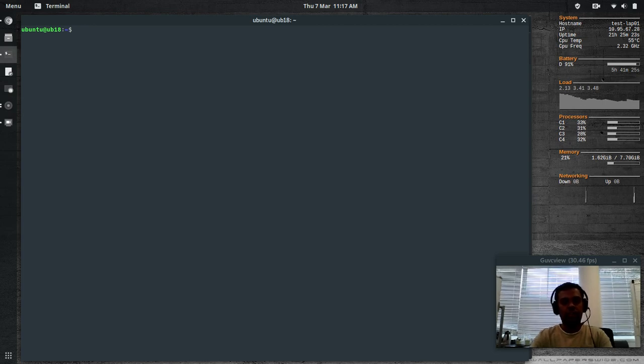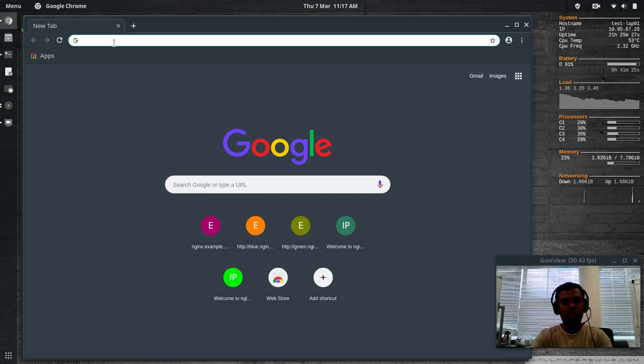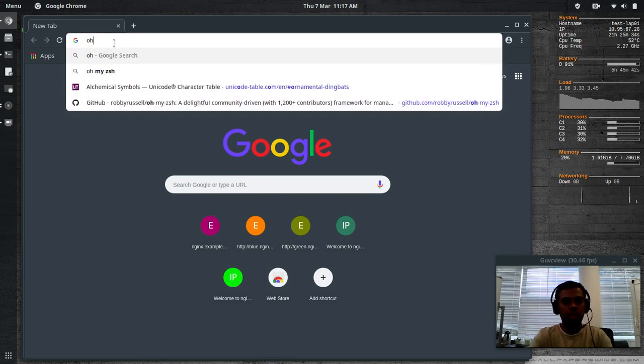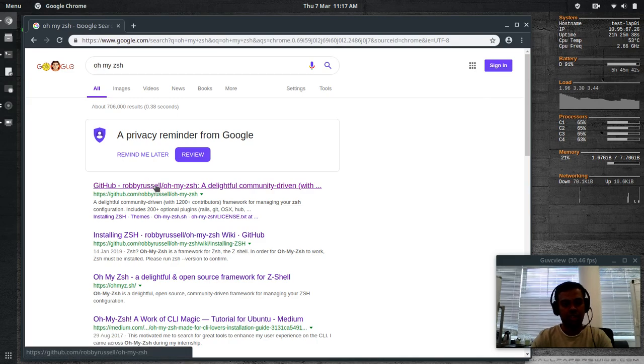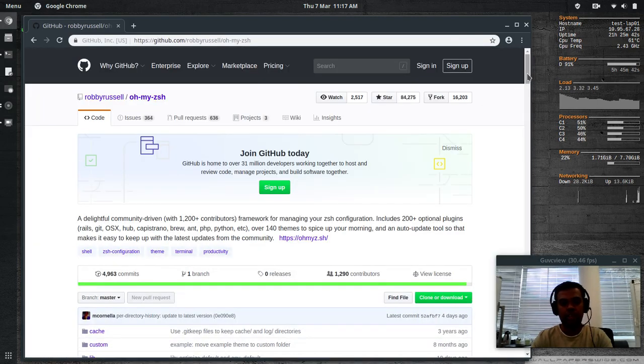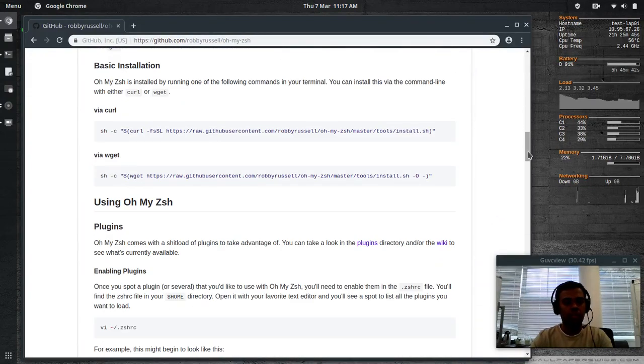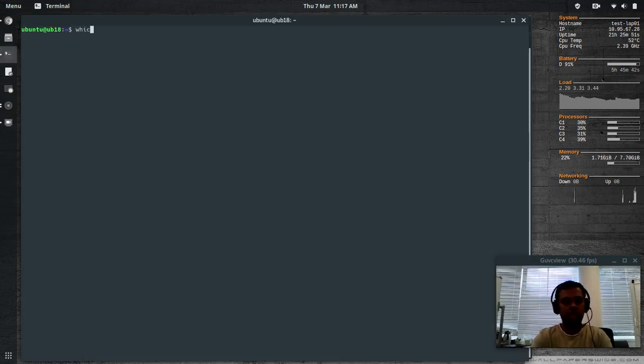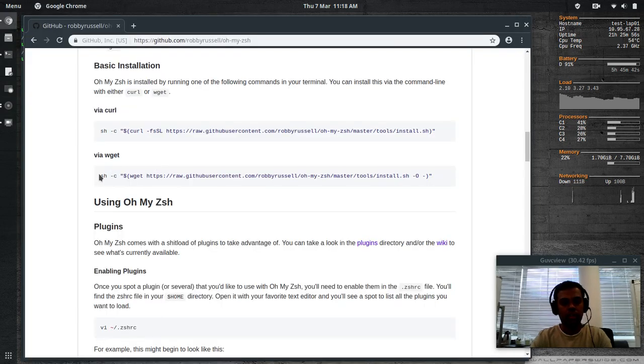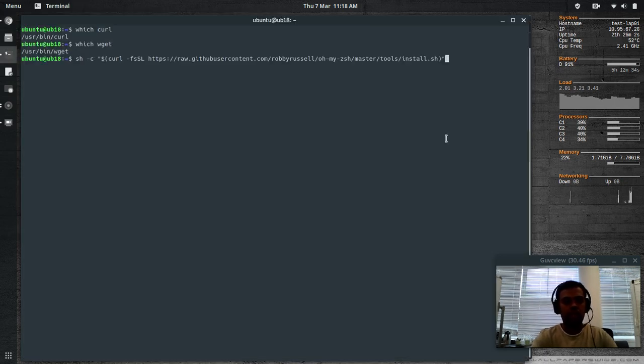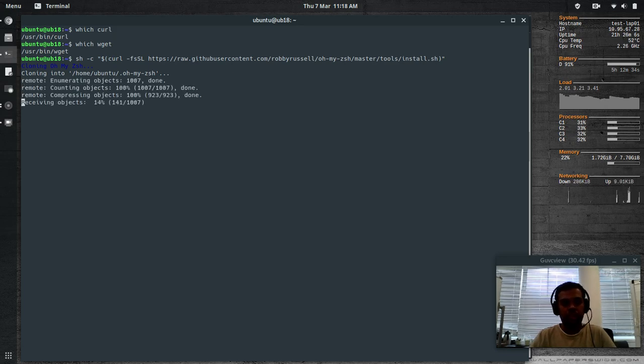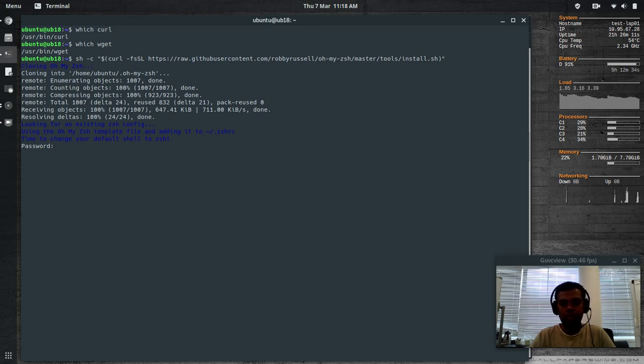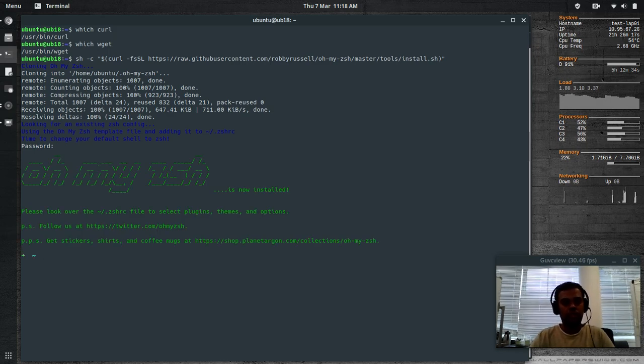The next thing is upon installing Z shell, I installed the Oh My Z shell environment on top of the Z shell. If you search for Oh My ZSH and go to the GitHub repository, you can see how to install it. The basic installation you can install either using curl or wget whichever you have. I have curl, I have wget as well. So let's install using the curl. Copy it and paste it.